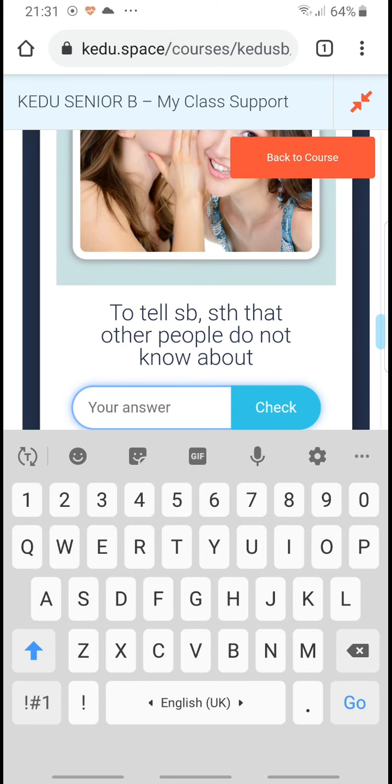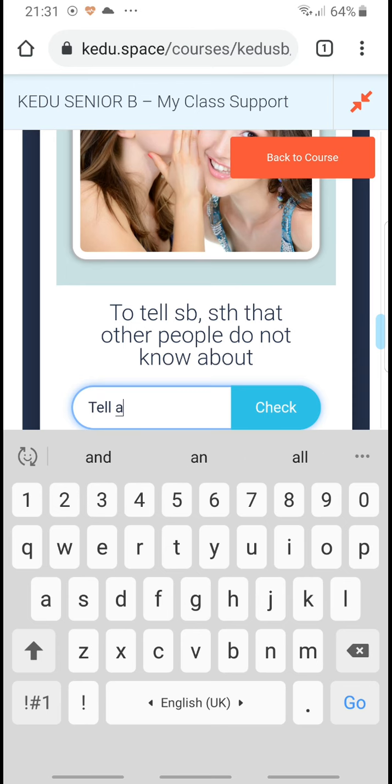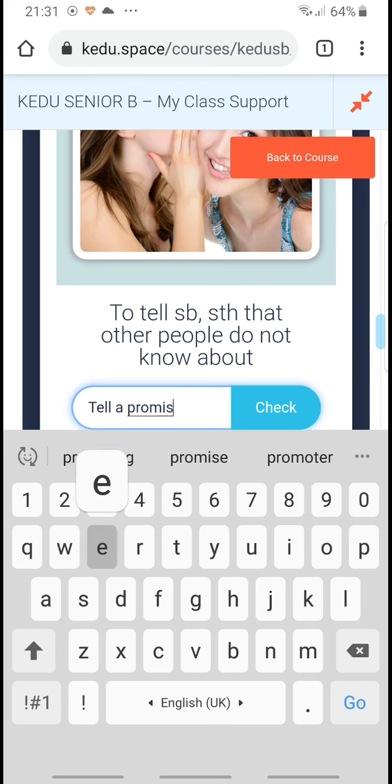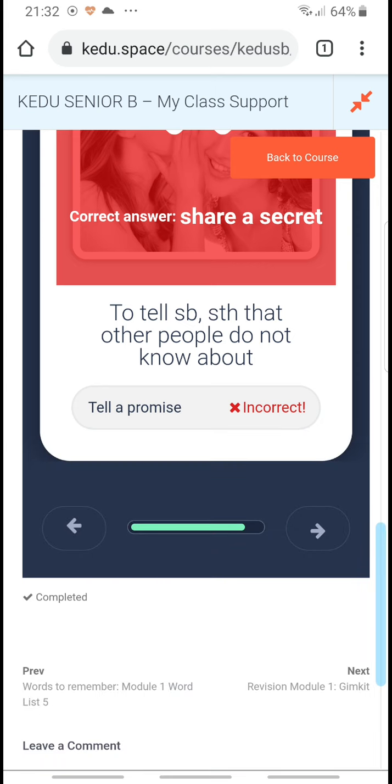To tell somebody that other people do not know about... what was that? I can't remember. Something about tell a promise? Whoops, I need to revise that. Share a secret.